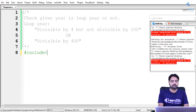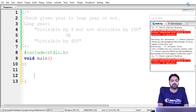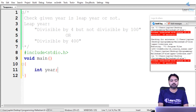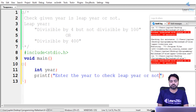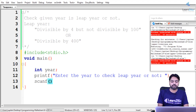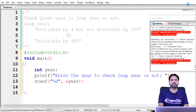We start with hash include stdio.h. We only need one input: the year. We use printf to ask the user: enter the year to check leap year or not. Then we read the input using scanf with %d and ampersand year. Now we have the year, so we need an if statement to check.